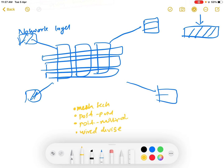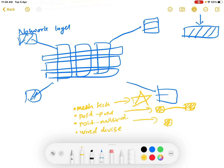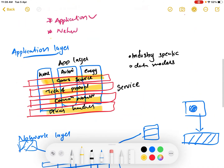The network layer also includes wired devices, which are used for wired connections. Mesh technology embodies a mesh architecture where devices interconnect with each other. Point-to-point means one device is connected to another device, while point-to-multipoint means one device is connected to multiple other devices.